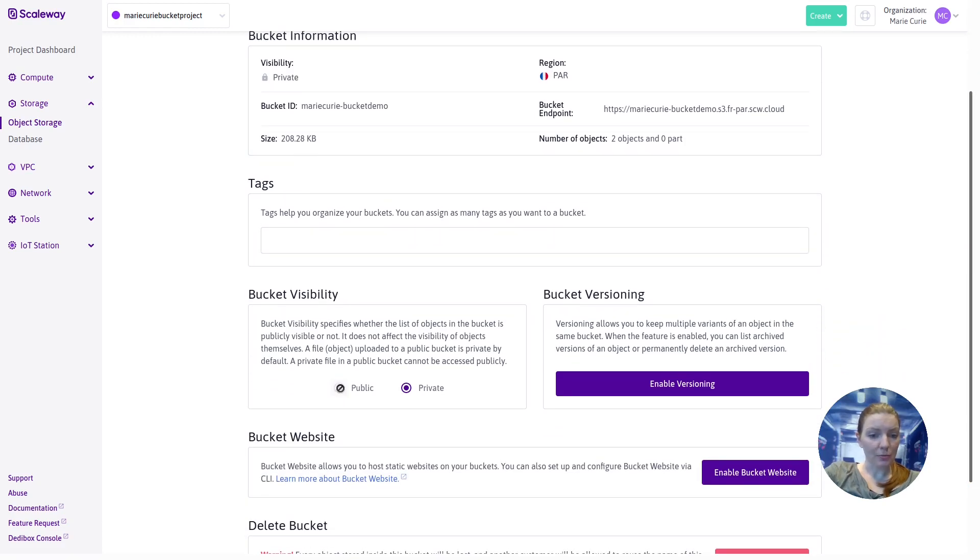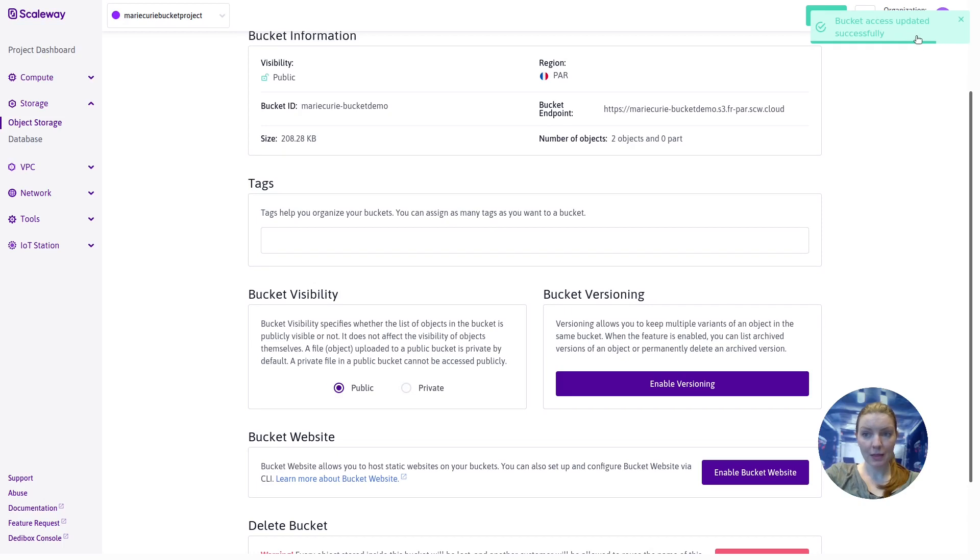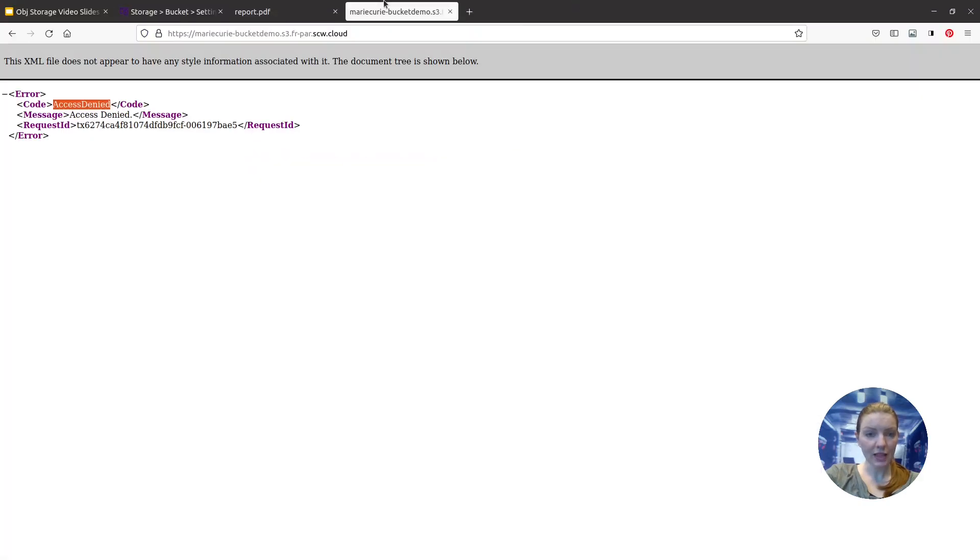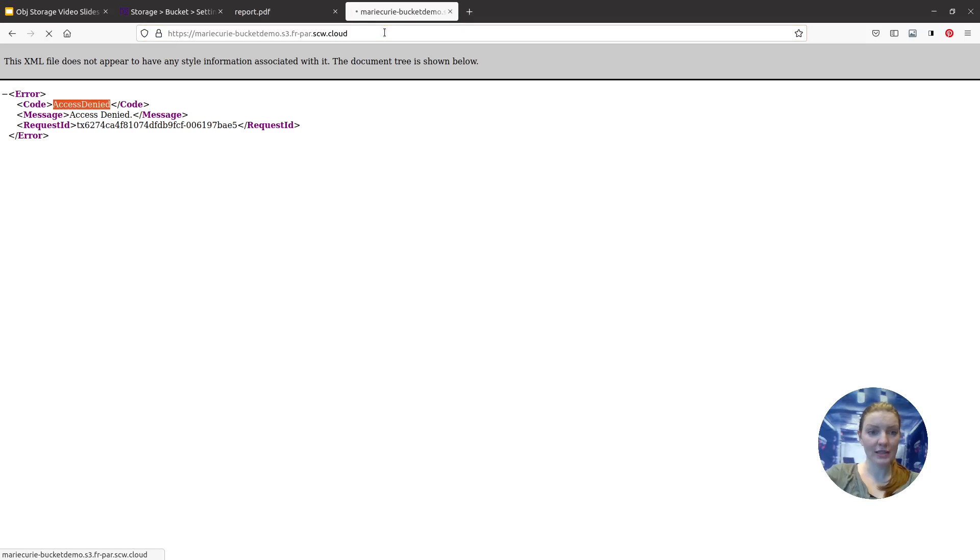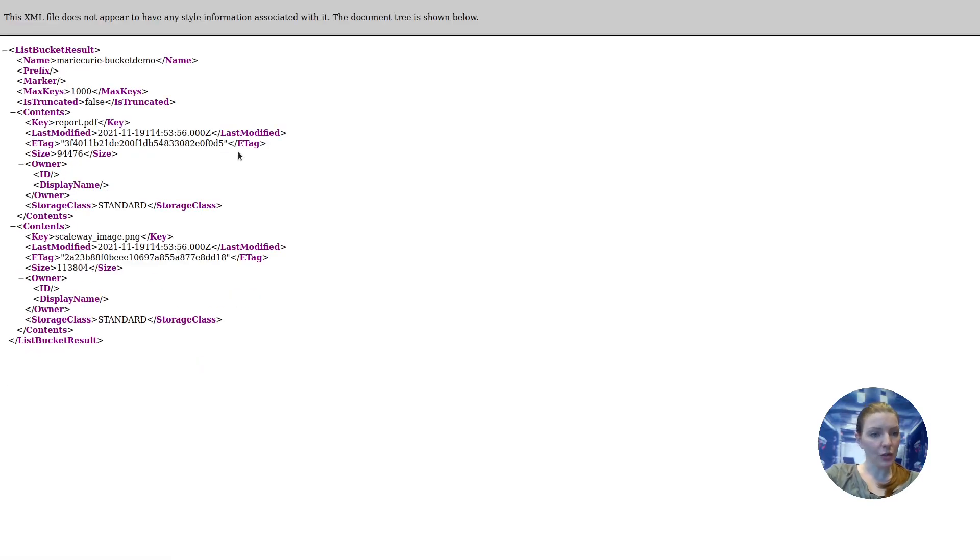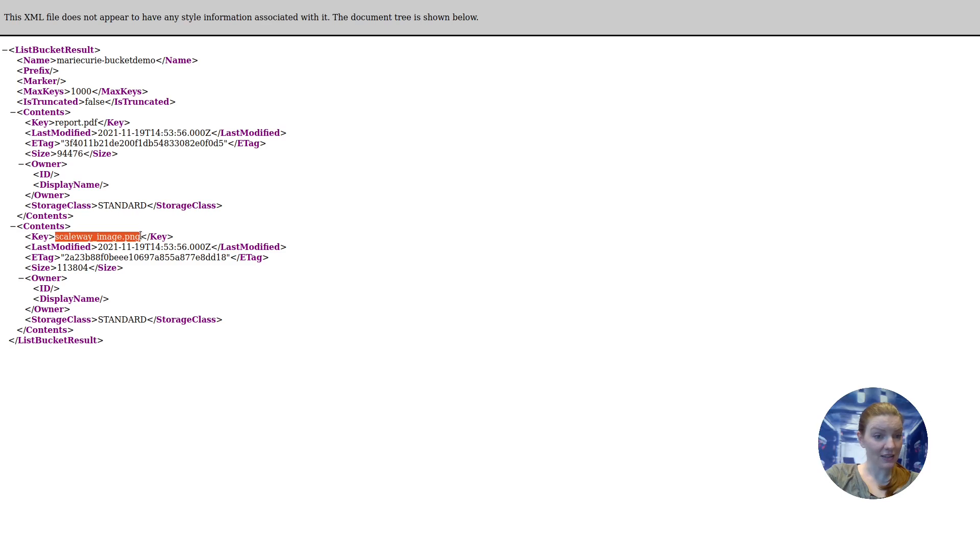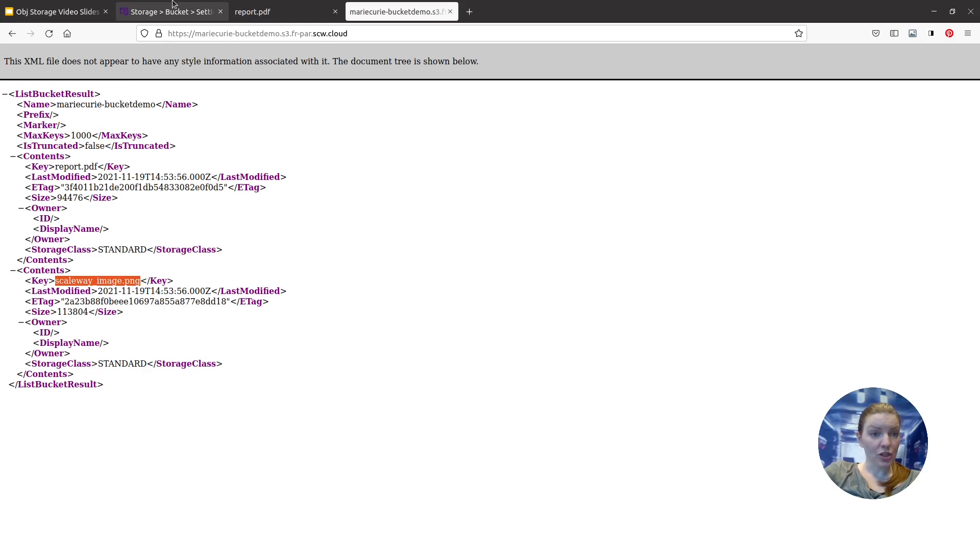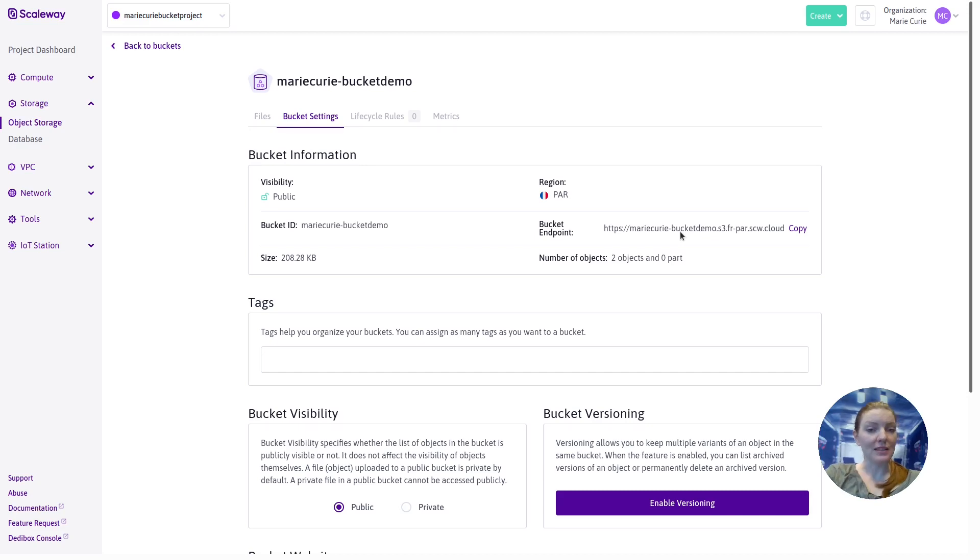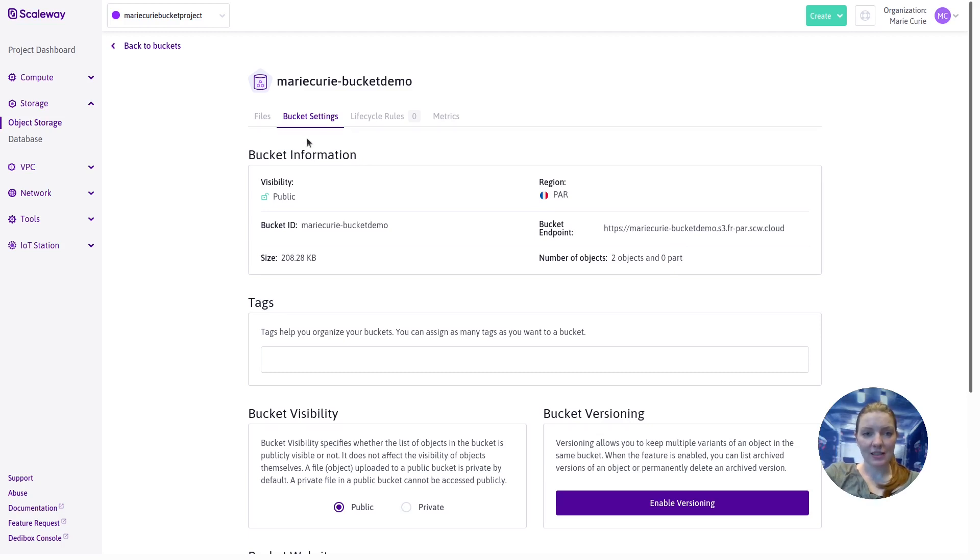If we change that to public, bucket access updated successfully, and we go back to the bucket's endpoint, now we can see some information about the bucket. Notably, we can see the contents, so we can see the report that's in there and the Scaleway Image PNG that's in there as well. Changing our bucket's visibility from private to public means that at the bucket endpoint people can see the list of files or objects stored within the bucket. This doesn't mean they can access the objects themselves.